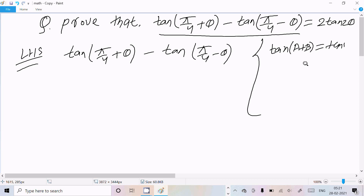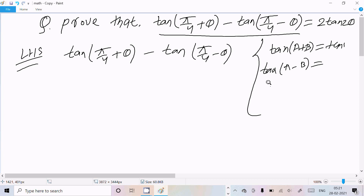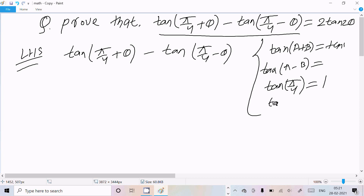The formula for tan(a+b) is: (tan a + tan b) divided by (1 minus tan a · tan b). And for tan(a-b), the formula is: (tan a minus tan b) divided by (1 plus tan a · tan b). Also, tan(π/4) means 45 degrees, and its value is 1.